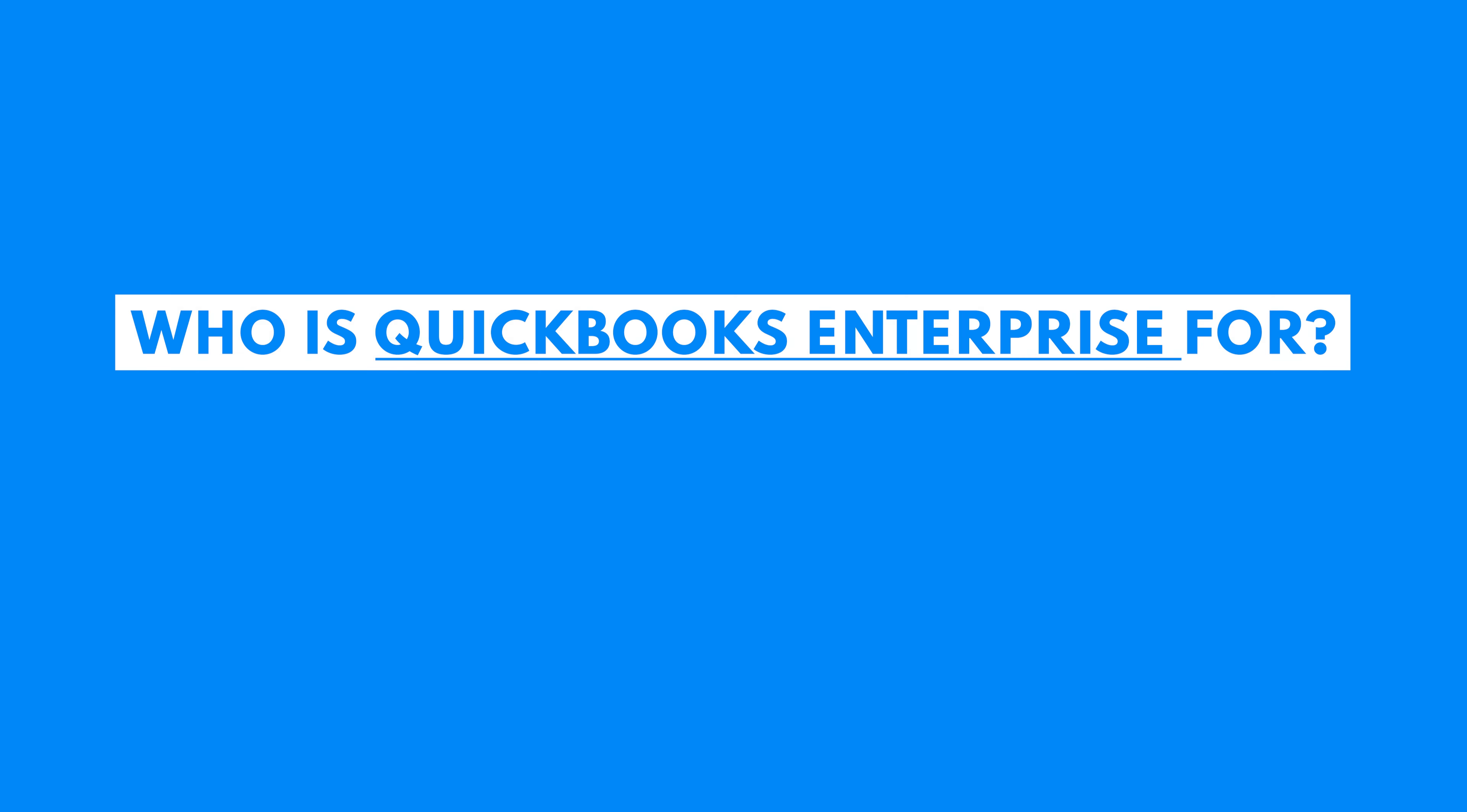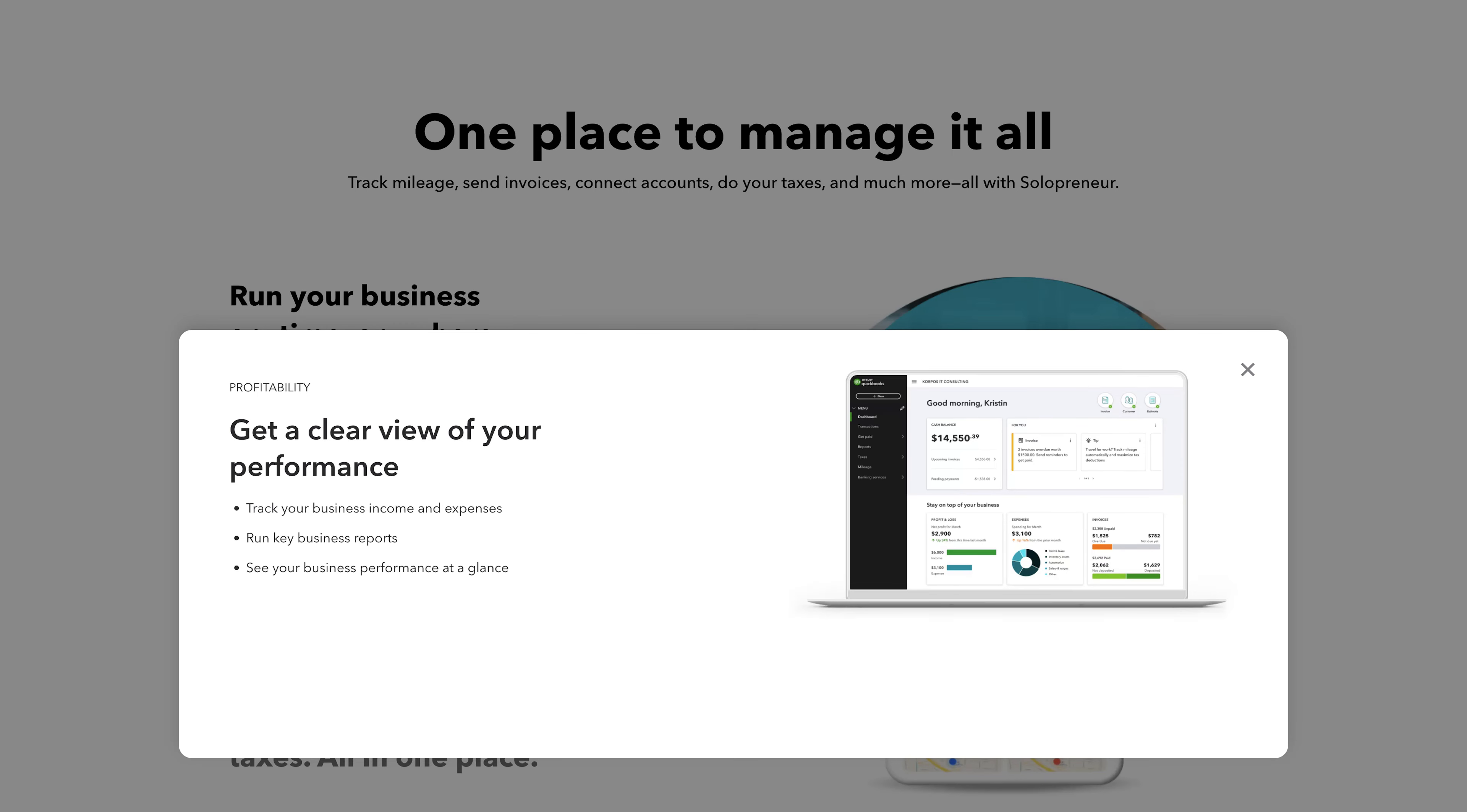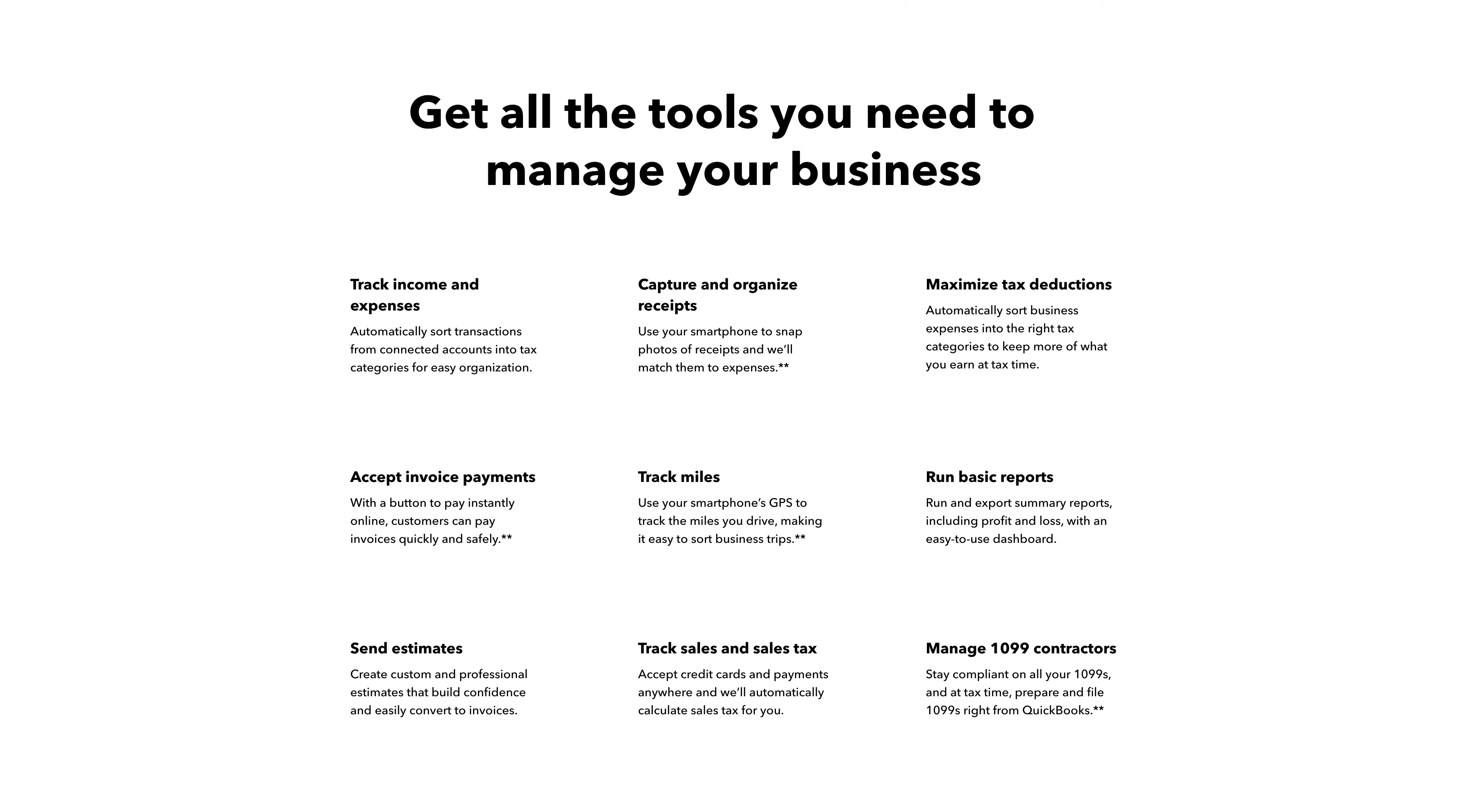QuickBooks Solopreneur is a cloud-based accounting solution designed for the self-employed, you know, the one- or two-man show. The software provides basic bookkeeping features and tax support for entrepreneurs, contractors, and freelancers. However, most businesses will want to use QuickBooks Online for their business accounting needs.